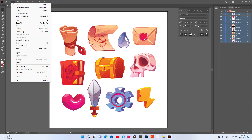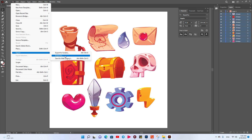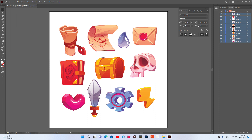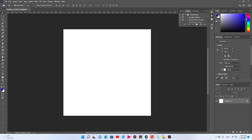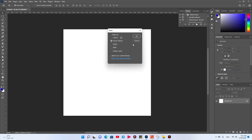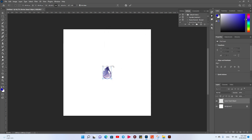One more option: every time you can click File, Export, Export As — like this. Sometimes it's working, sometimes not. The easy way: you can select one element, one drop like this, CTRL C and go to Photoshop and CTRL V and click Smart Object like that, click OK.